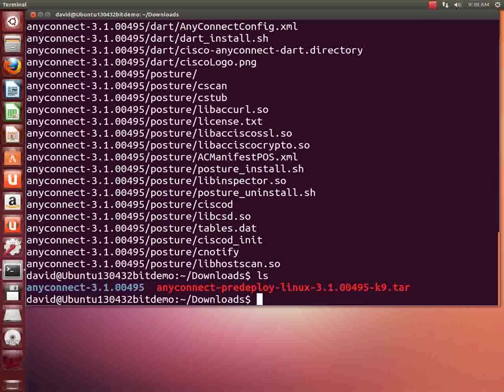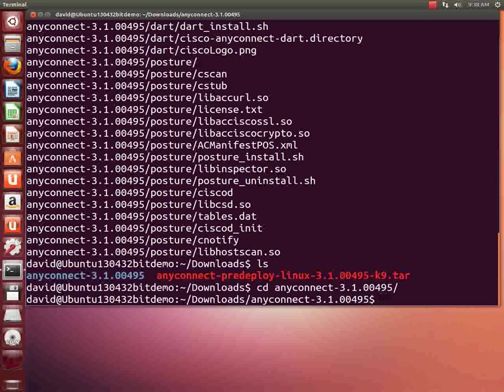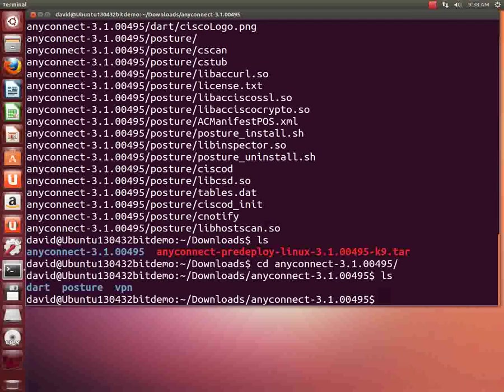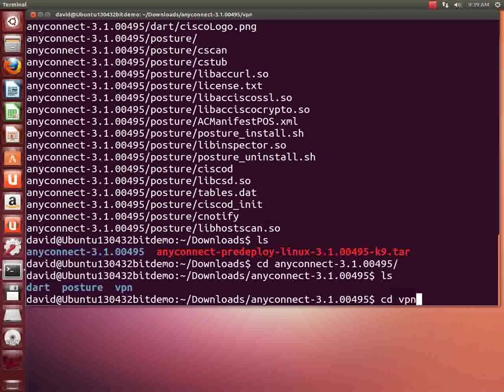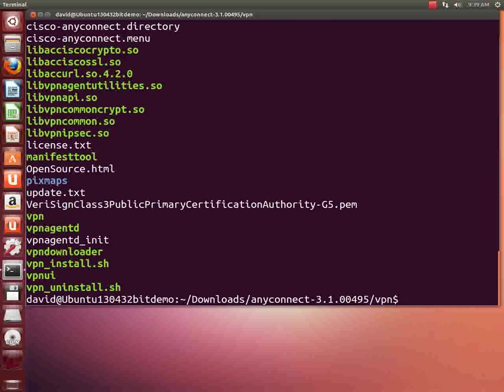We'll type ls and you can see now there's a blue directory name there. We're going to actually do a change directory into that directory. So I'll type cd any and then hit the tab key, auto completed the directory name. Now in the directory, I'm going to type ls. There's three directories under the anyconnect directory. And one of the directories is vpn. That's where we want to go. So we're going to do a change directory into vpn. And we'll do an ls.